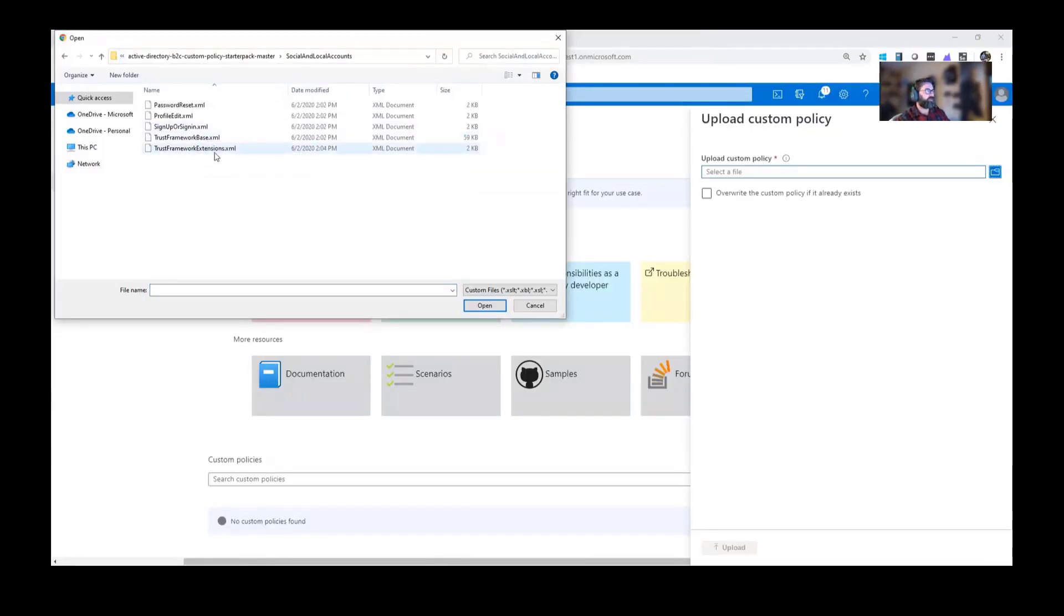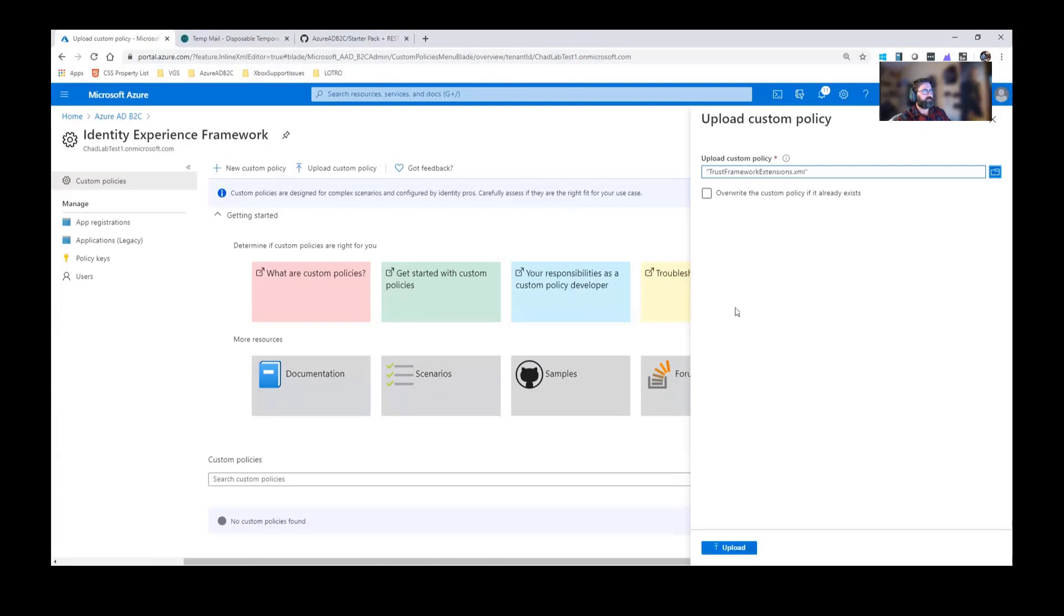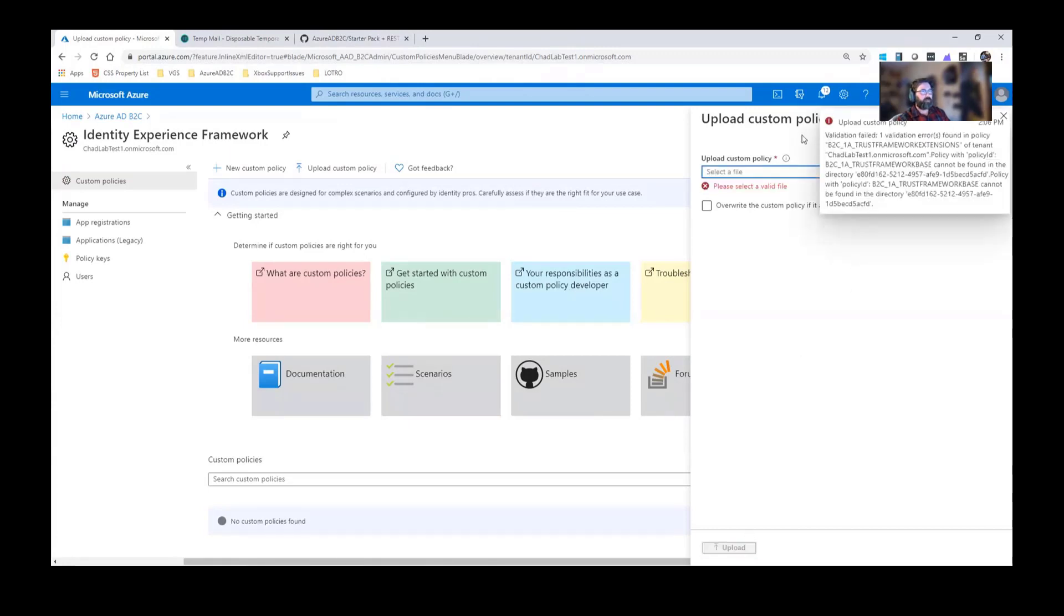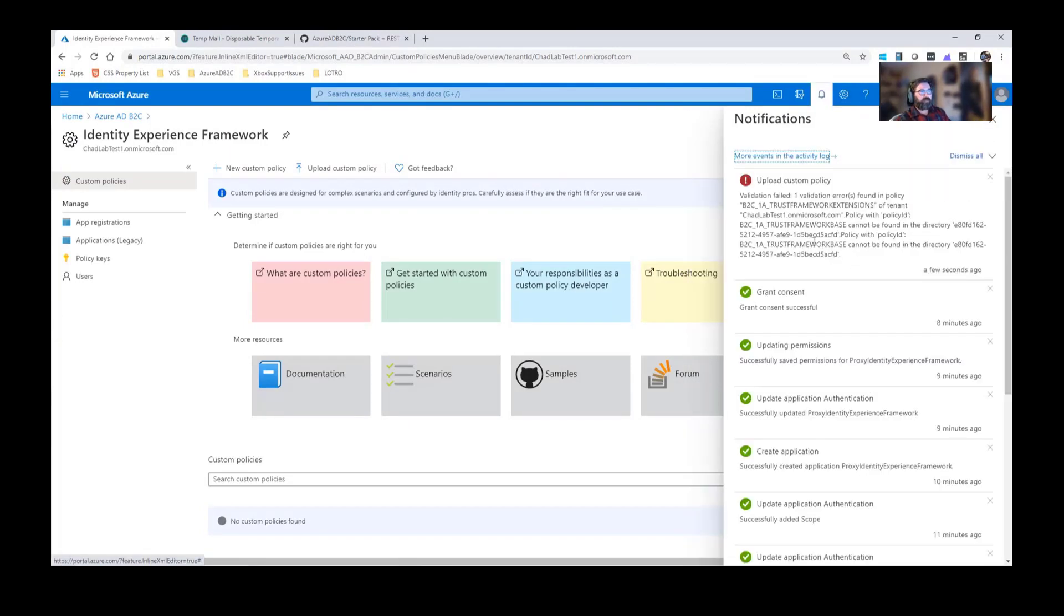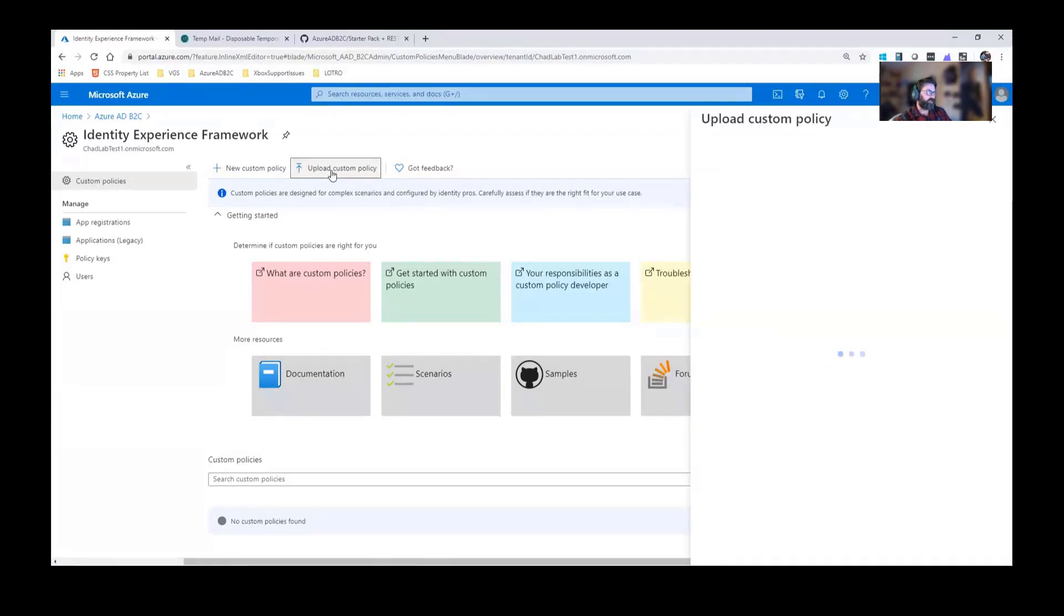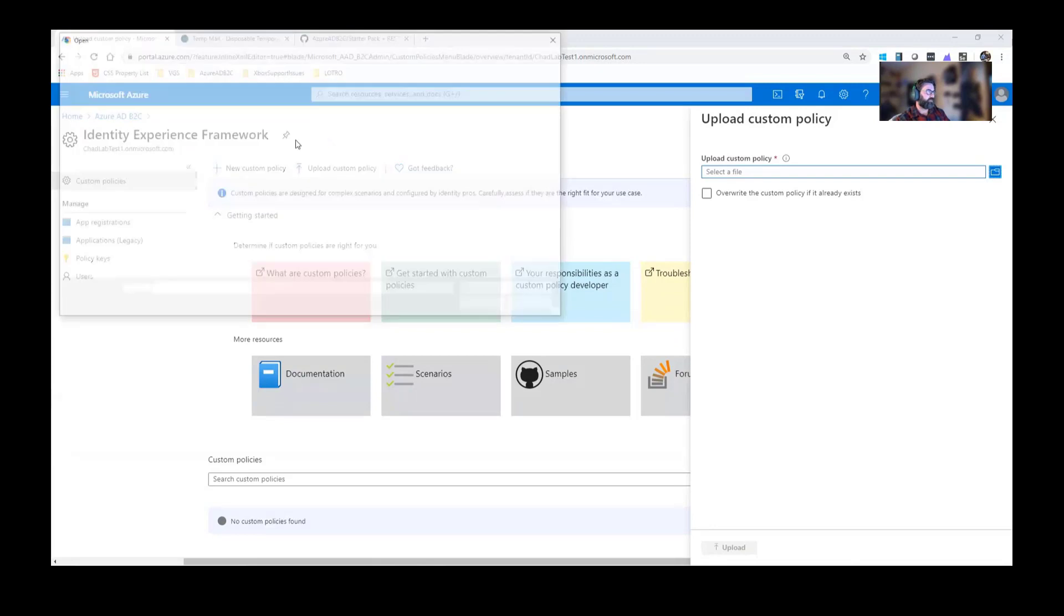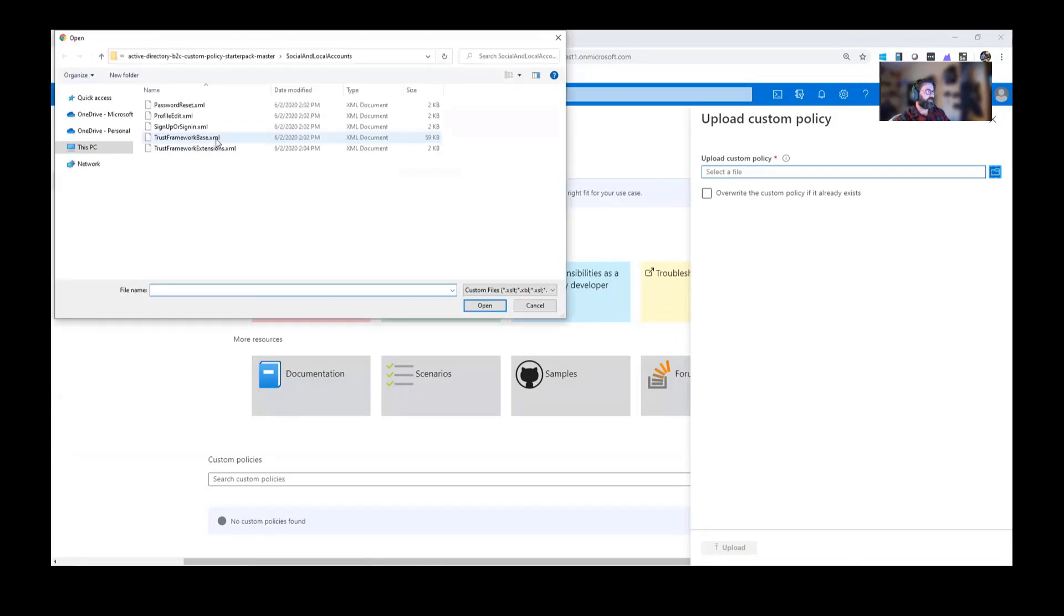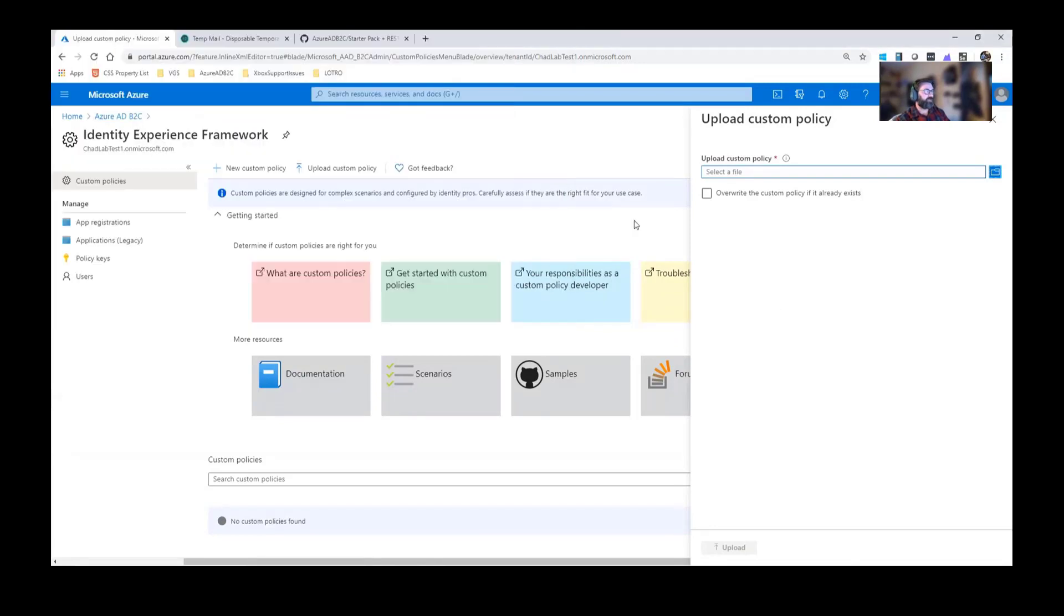Let's say I upload the extension. When I go to upload it, I'm going to get this nice little error. And this error is pretty much saying, hey, you referenced a base file and it can't be found. And that's because the base file doesn't exist. What I need to do, I need to go ahead and upload the base file first. And it should accept it, ideally.